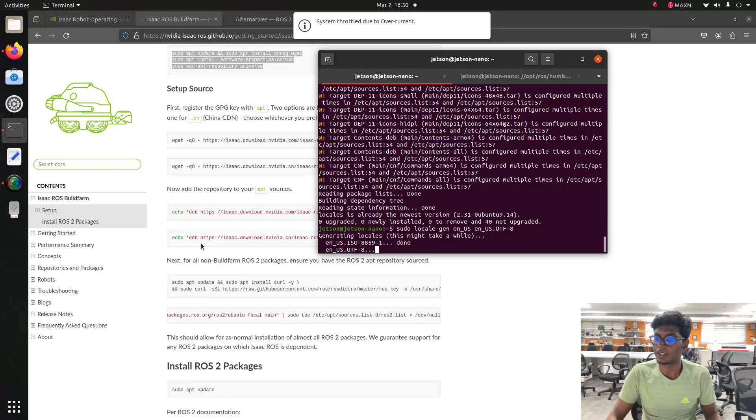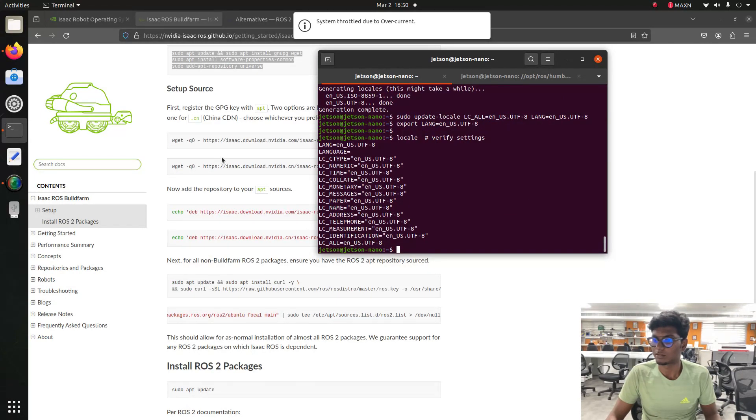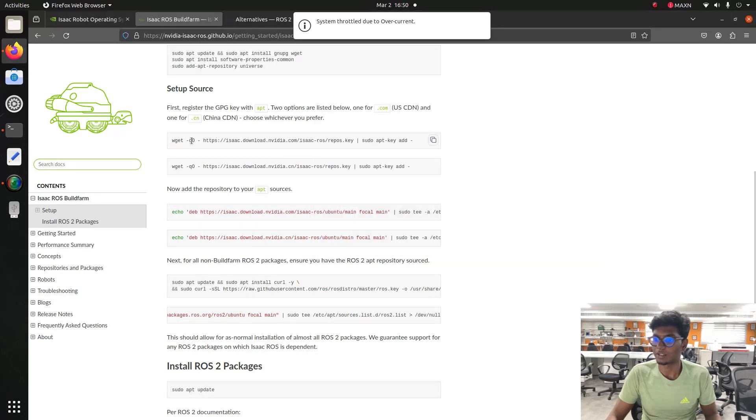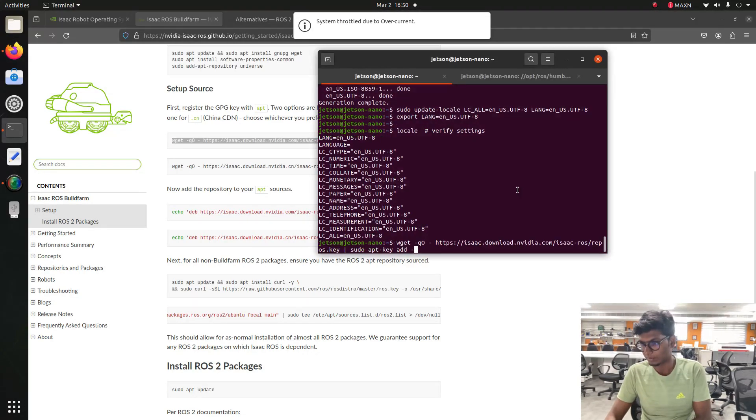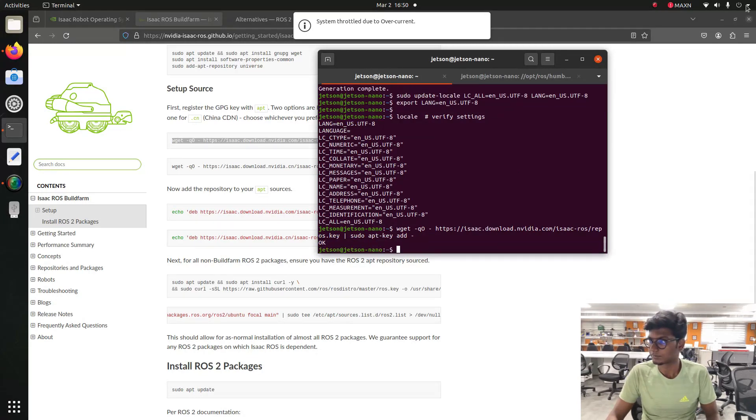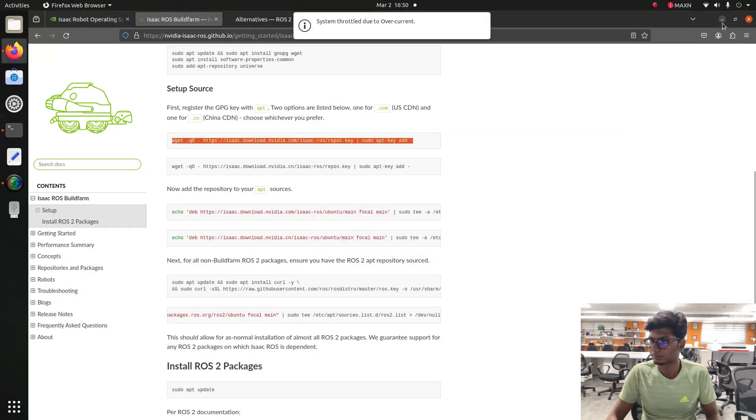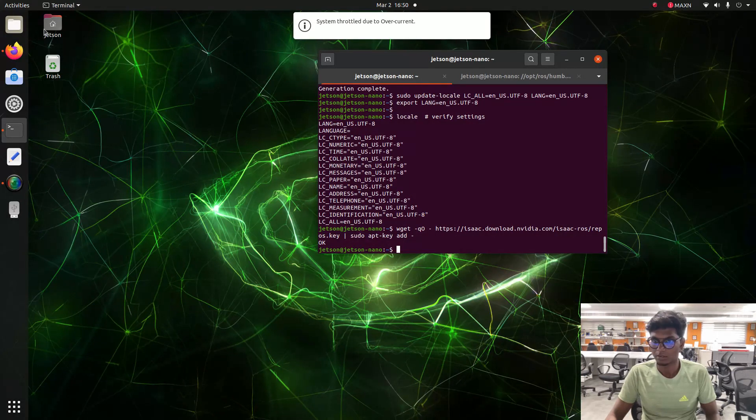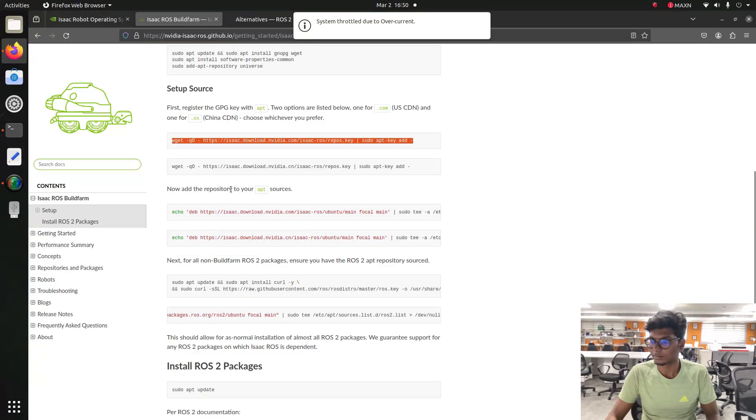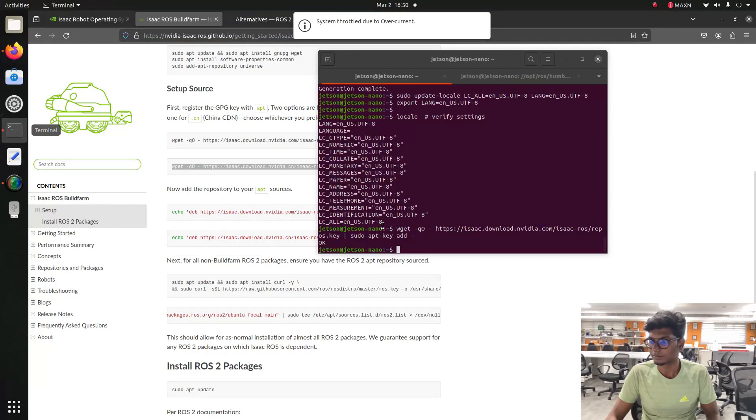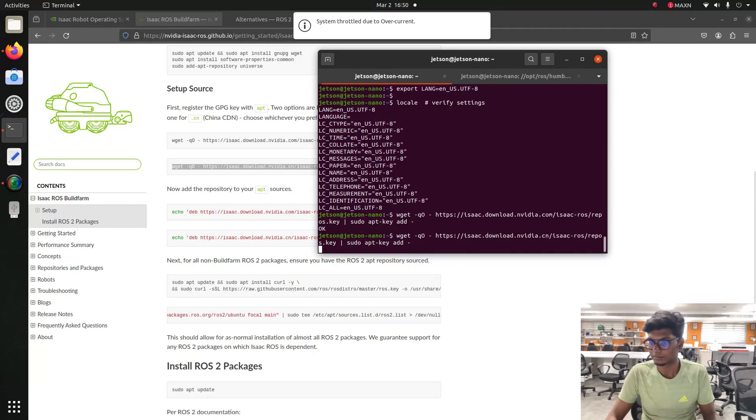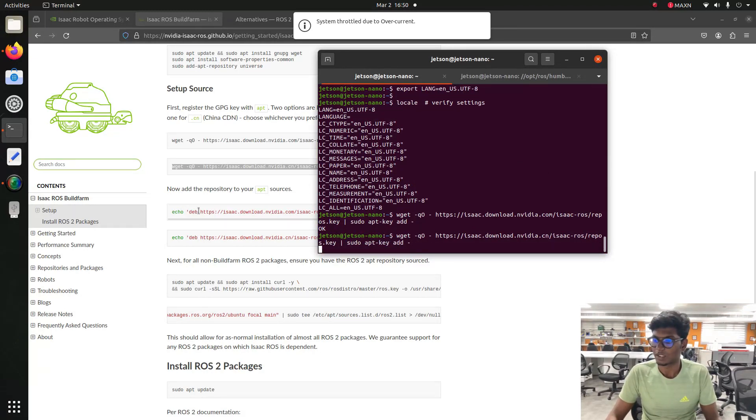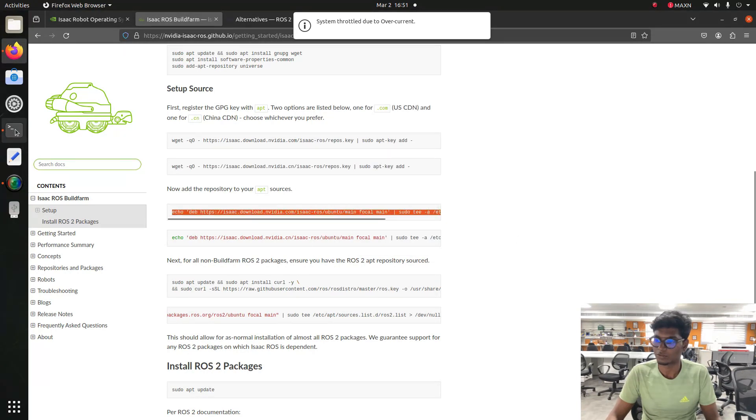After installing the dependencies, now we need to set the keys and then add a repo to the terminal.